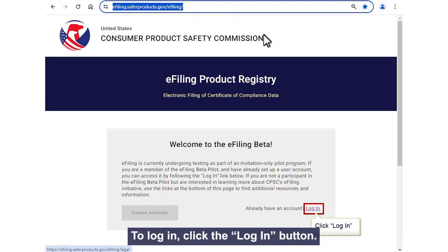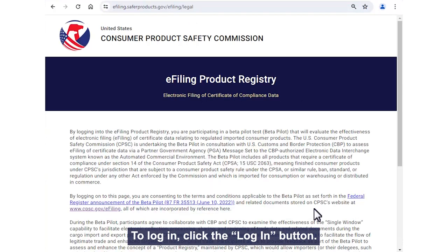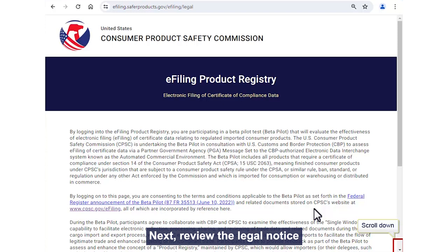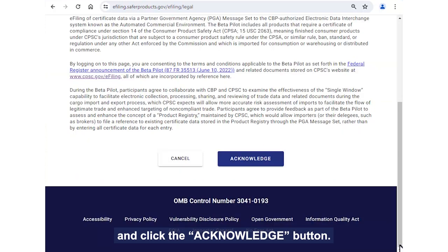To log in, click the Login button. Next, review the legal notice and click the Acknowledge button.